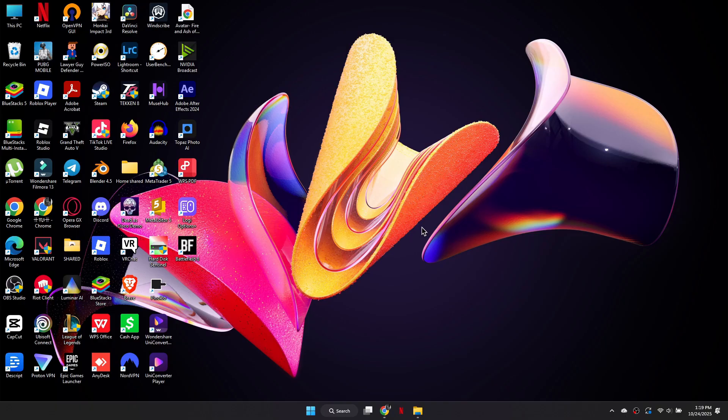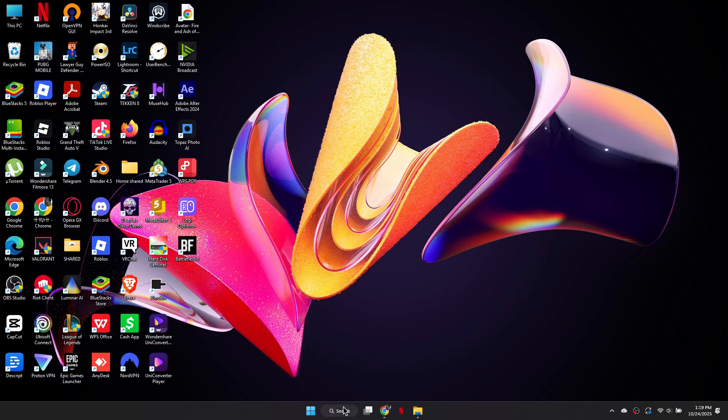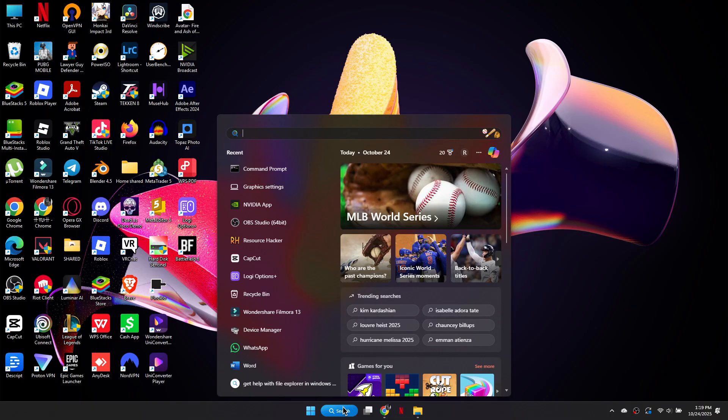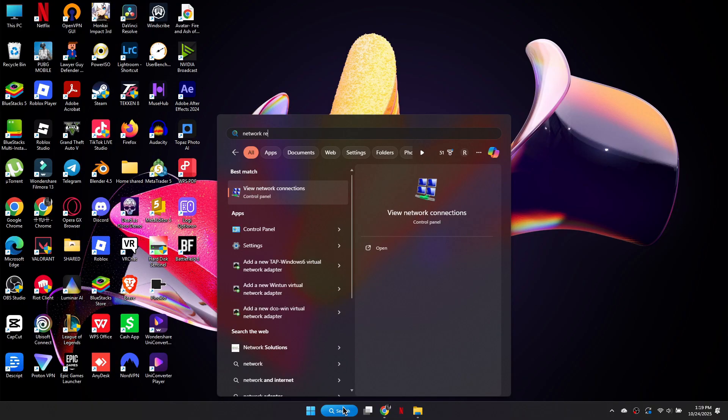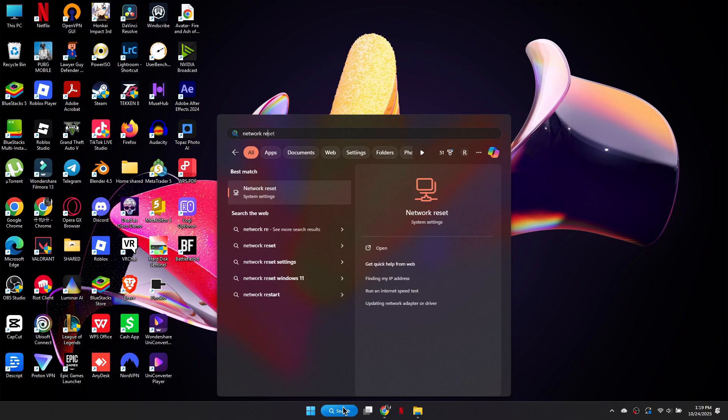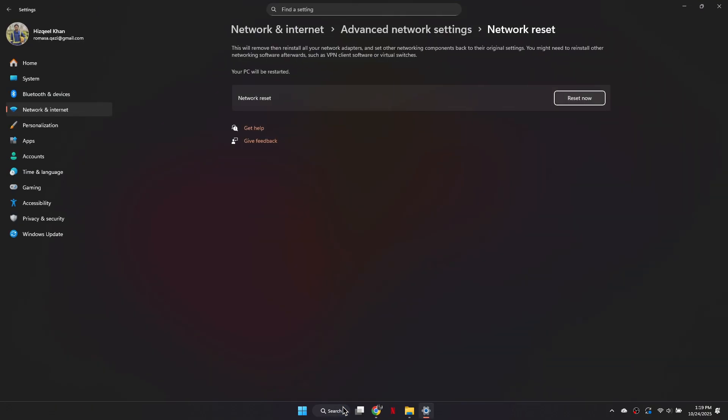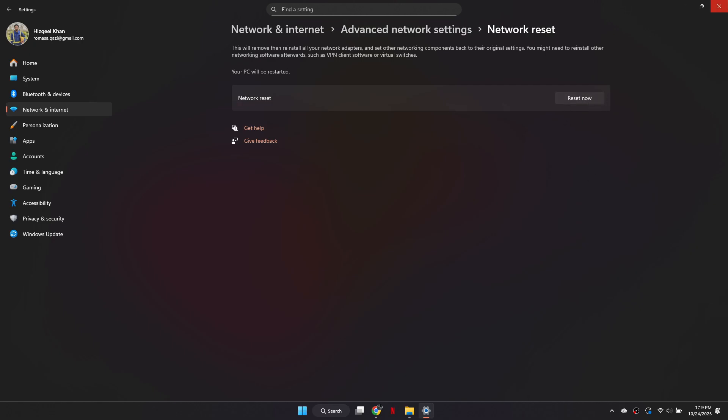Next, open the Windows search bar again and type network reset. Select network reset from the list and click reset now. This will reinstall your network adapters and restore network settings to default. After the reset, you may need to restart your PC.